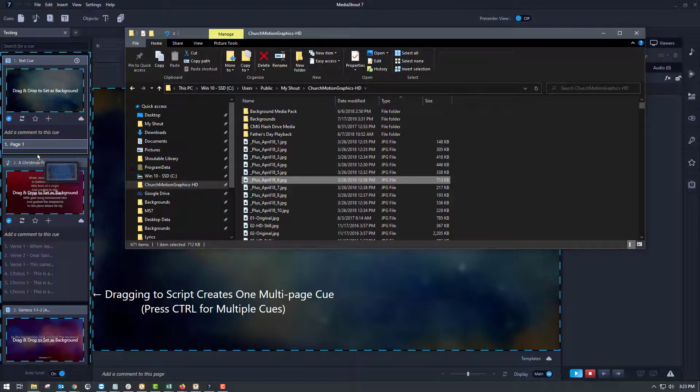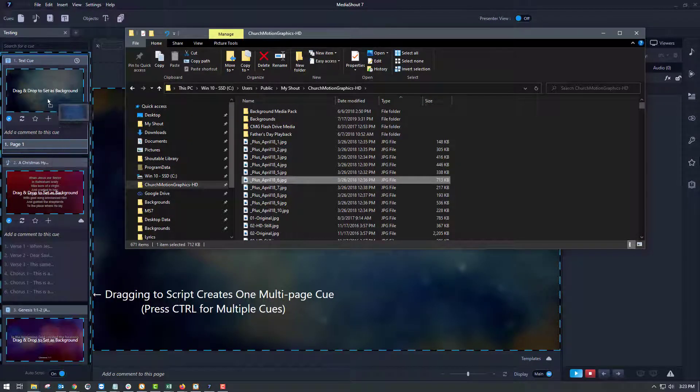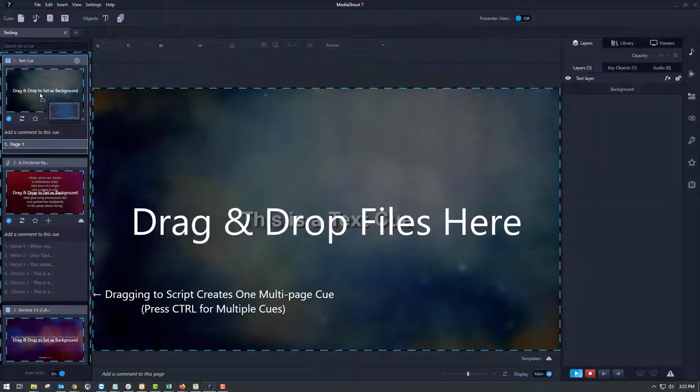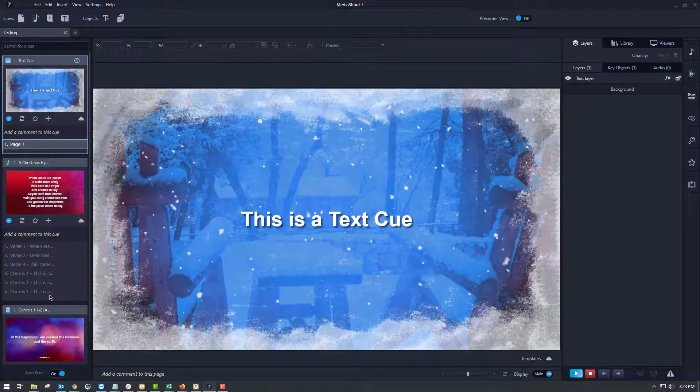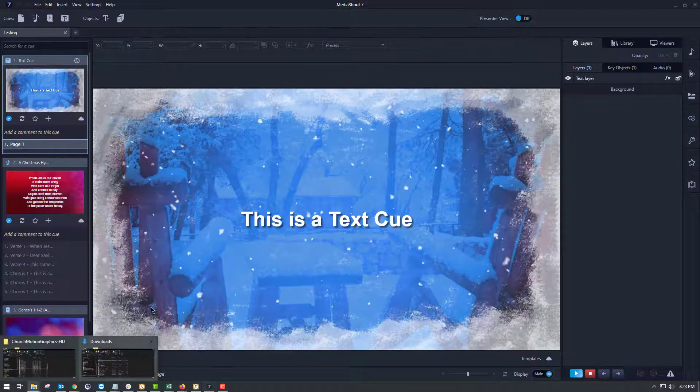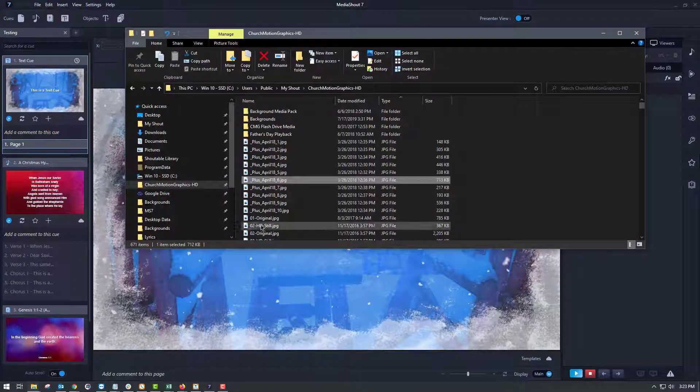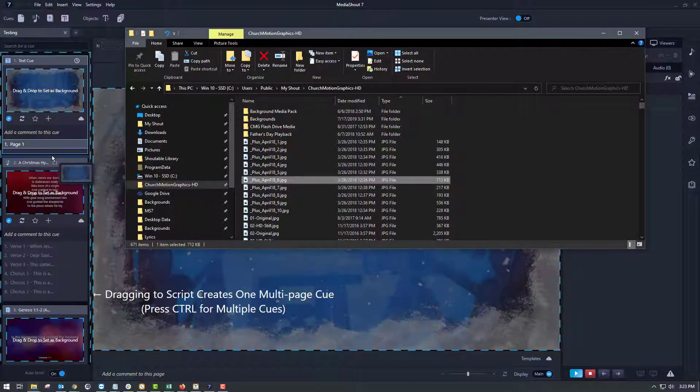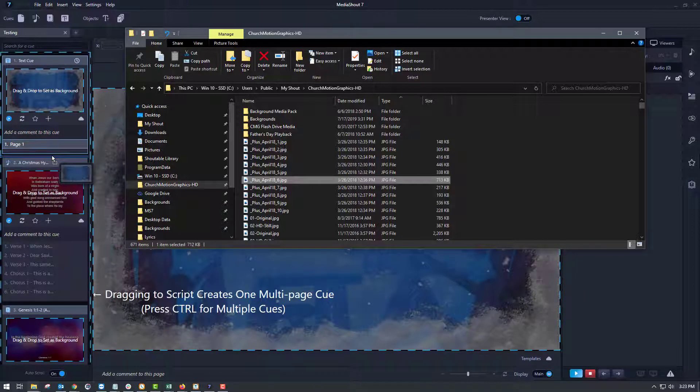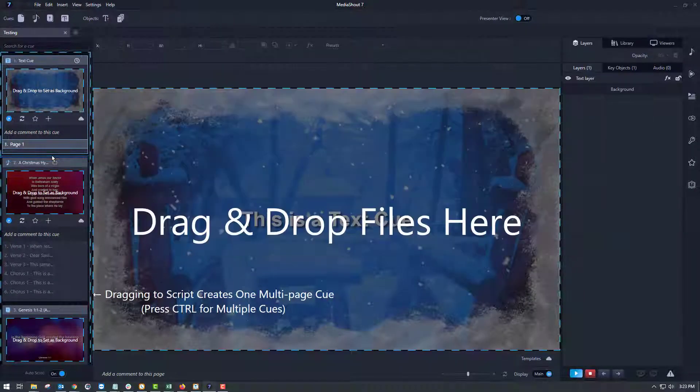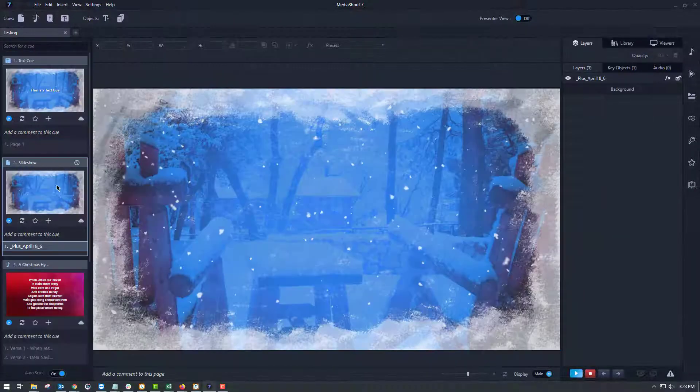As you're dragging and dropping it, you can drop it onto an existing cue to replace the background, or you can drop it in between two existing cues to put it in as its own cue, just like that.